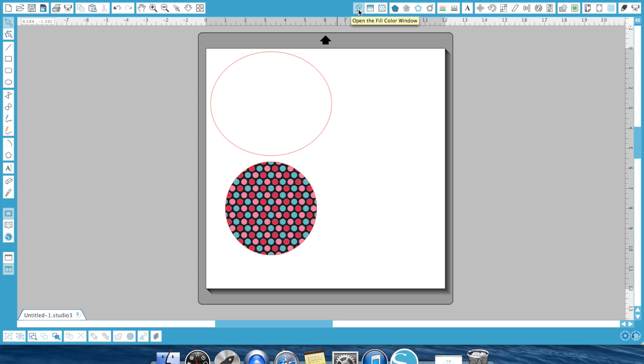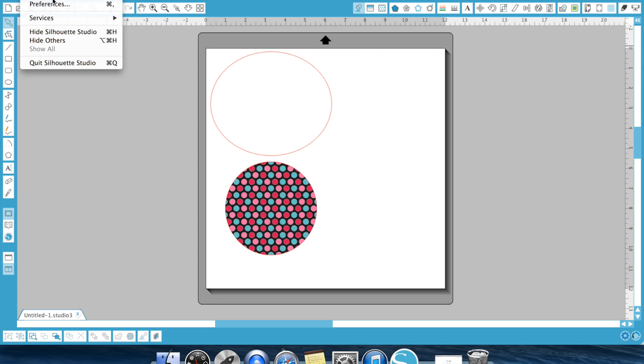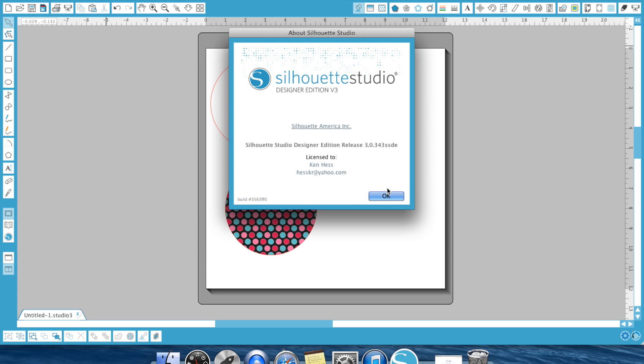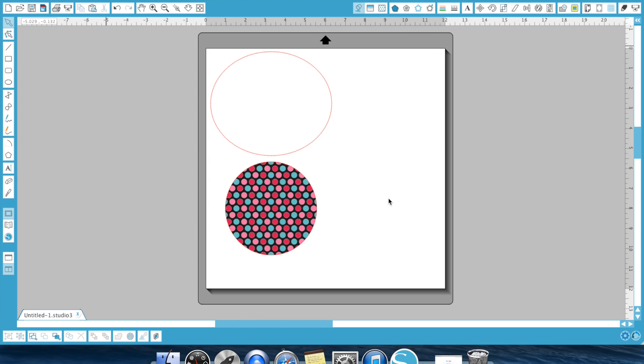So for today's demonstration, I am using the Silhouette Designer Edition software version 3.0.343SSDE. If you have not updated your software, I highly recommend it. I know right now you're shaking your head no at me because it was a nightmare of an update for a lot of people. However, they've released updates and fixed and listened to their customers and made the appropriate changes and it's amazing. I swear to you. Of course, you'll probably download it and it will be a nightmare. So let's not do that.